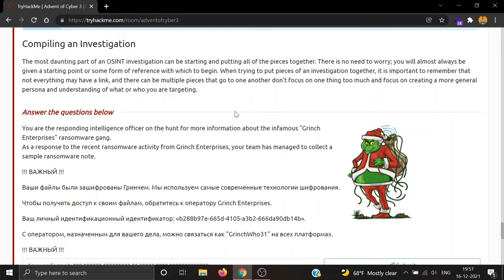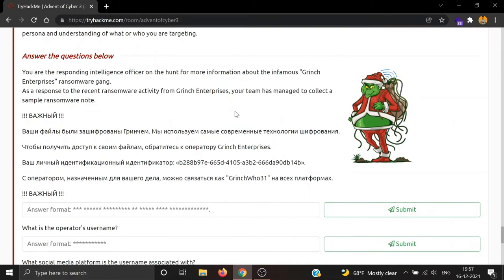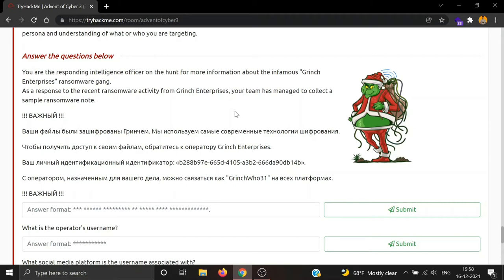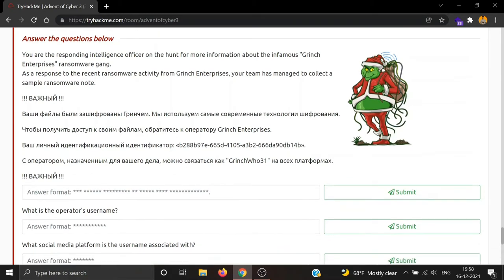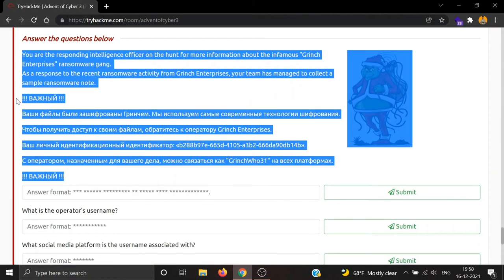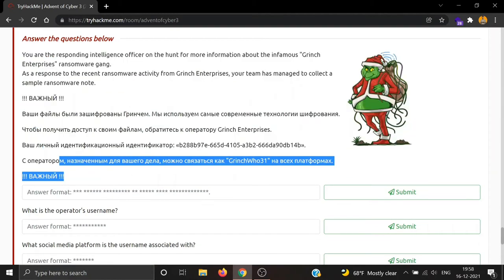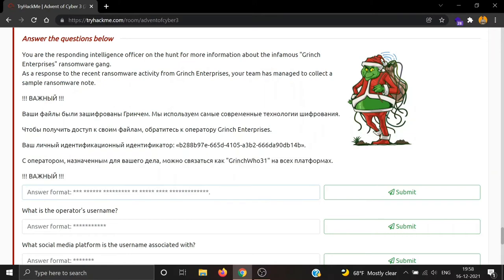Let's see our tasks. We are the responding intelligence officer on the hunt for more information about the infamous Grinch Enterprises new ransomware gang. As a response to the recent ransomware activity from Grinch Enterprises, our team has managed to collect a sample ransomware note. What language is this?